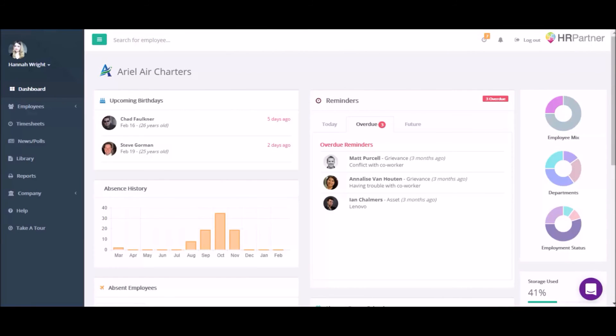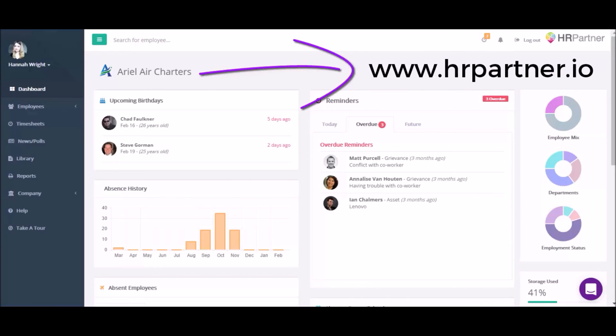If you're ready to streamline your company's HR bottlenecks and start saving time, request a demo and learn more at www.hrpartner.io.